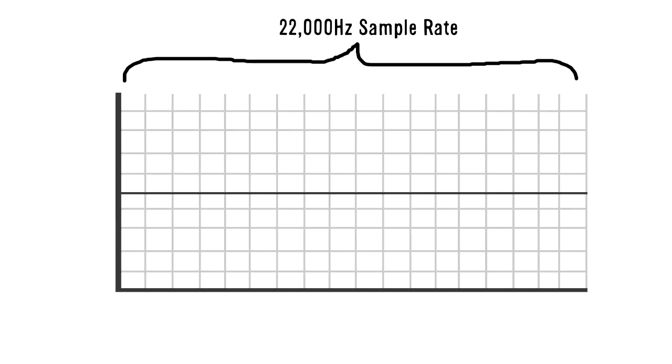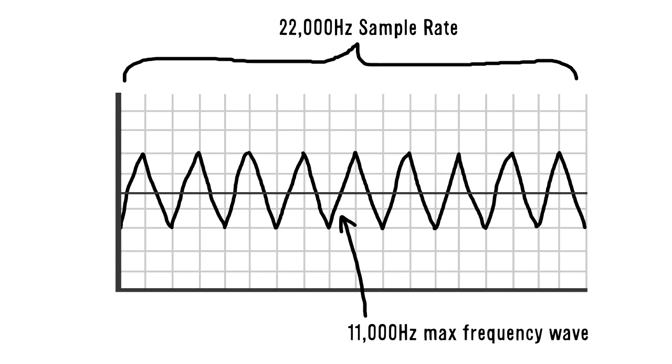Lowering the sample rate, however, doesn't do the same thing exactly. For example, if you halve the sample rate to 22,000 hertz, all sound frequencies above 11,000 hertz would be cut off, but any frequency below that would barely be affected. So lowering the sample rate will remove higher frequencies, but keep lower frequencies intact.